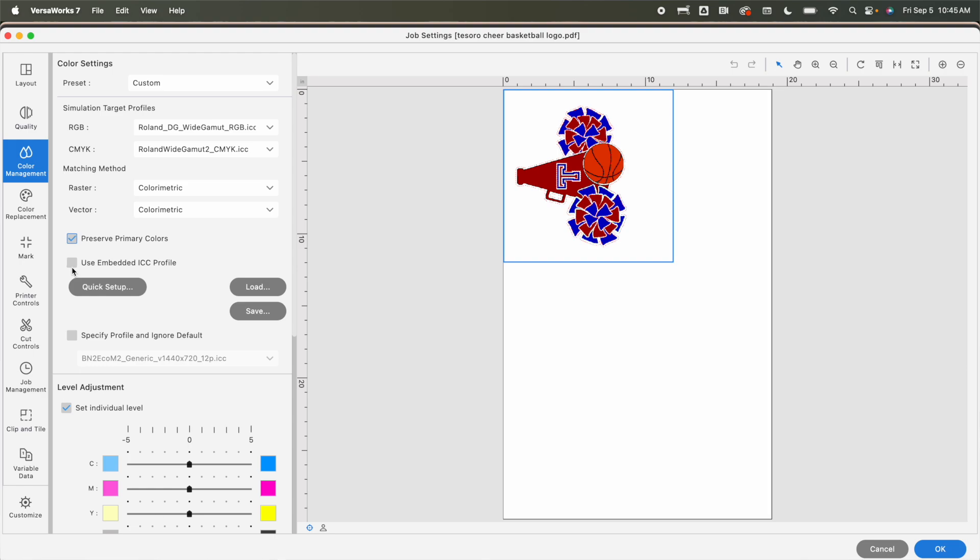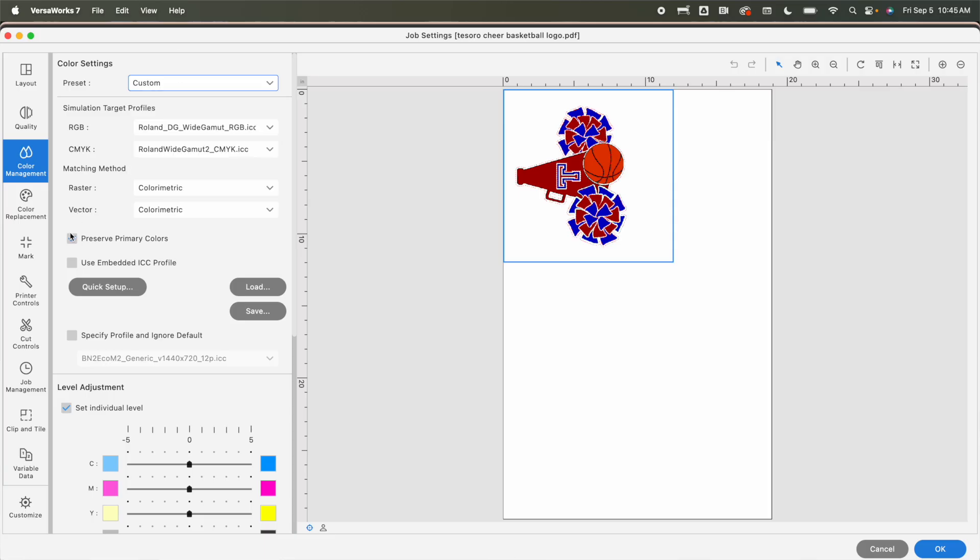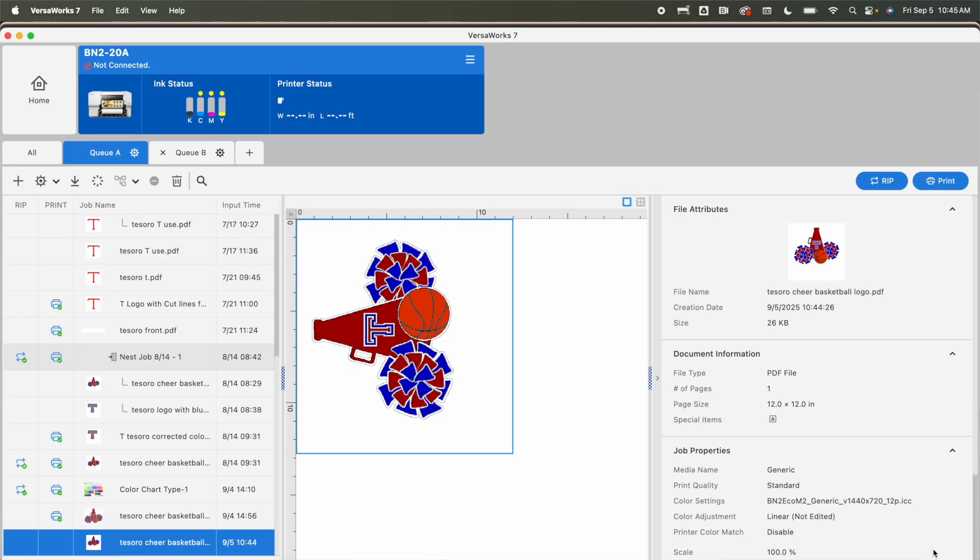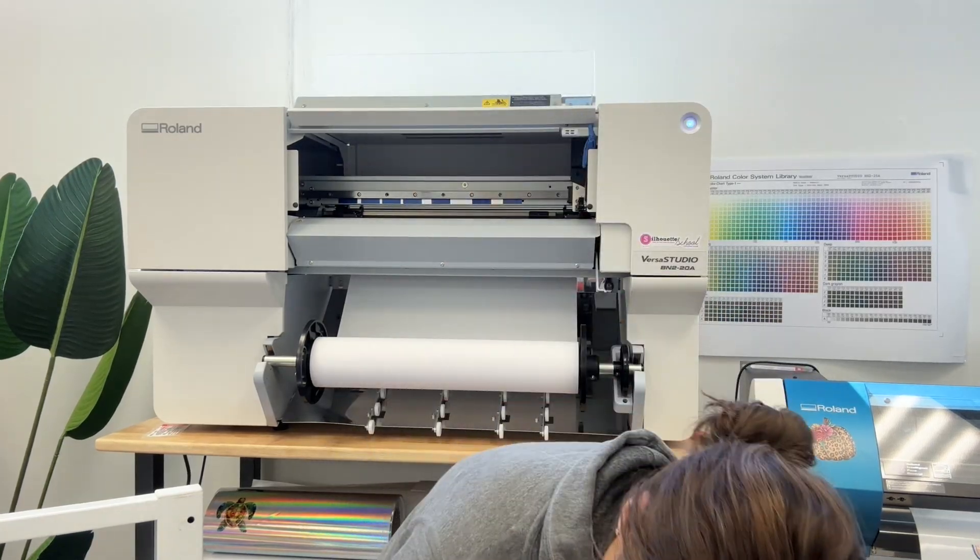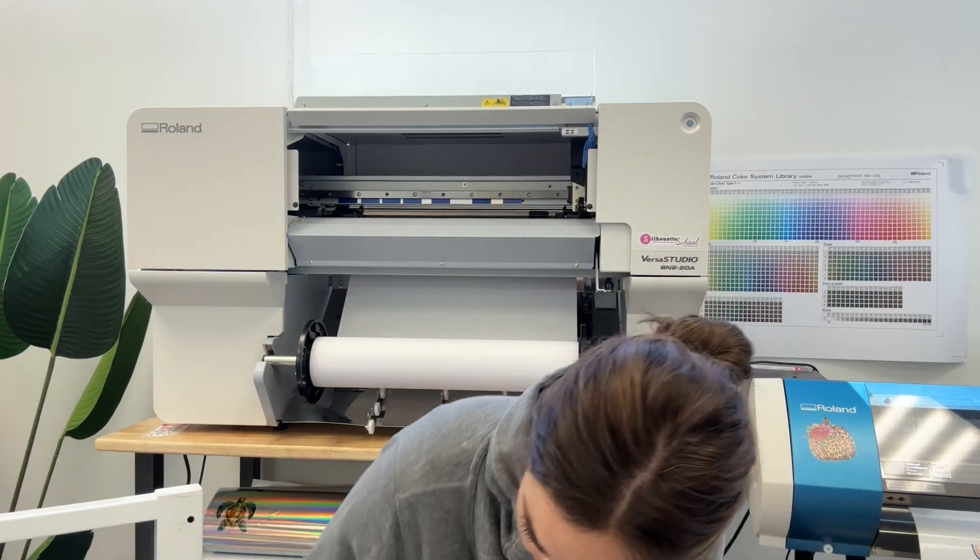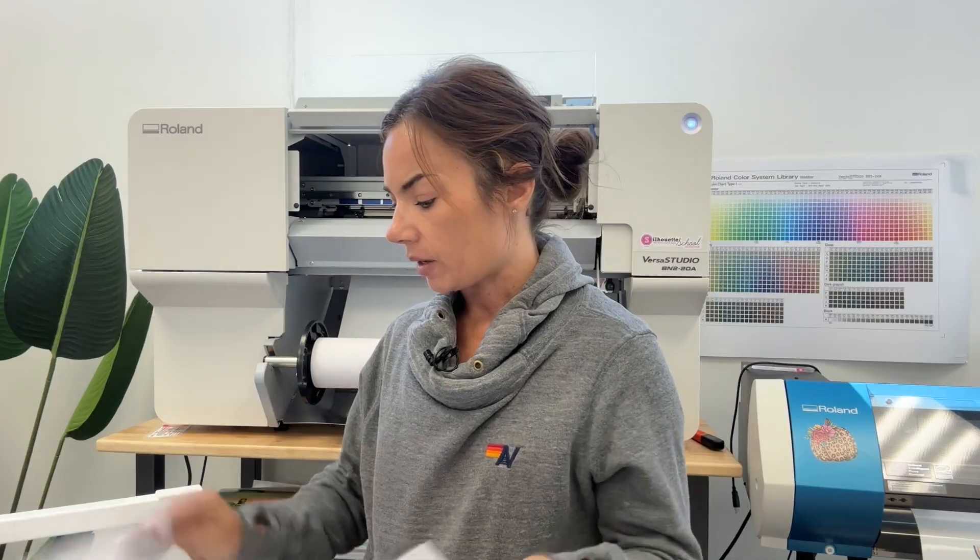Don't use, don't check the box for use embedded ICC and don't go back up here and reset it because once you check this box for preserve primary colors, that's where it's going to change to custom. And then you can click okay. Now when you rip this and then when you print it, where did mine go? Here it is. What you're going to have is you are going to have your prints go from this orangey red to this true red.